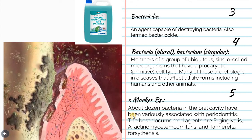What we mean by marker bacterias: there are a dozen bacteria in the oral cavity that have been variously associated with periodontitis. There is another name for these — pathognomonic bacterias. These are the main signs for a specific type of disease. For example, in periodontitis, when you do a culture, you find Porphyromonas gingivalis, Actinobacillus actinomycetemcomitans, Tannerella forsythia, and Fusobacterium nucleatum. So these are marker bacterias.